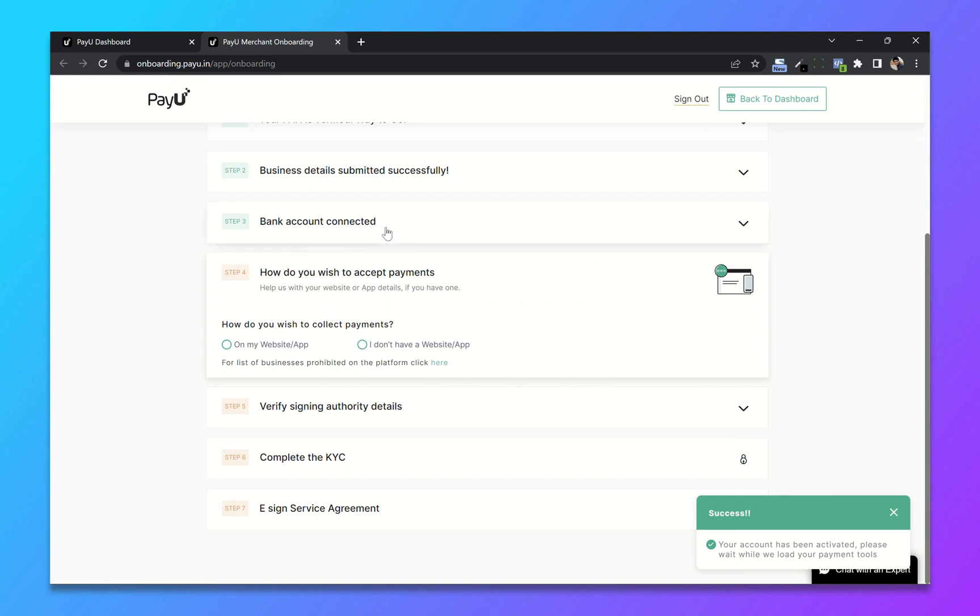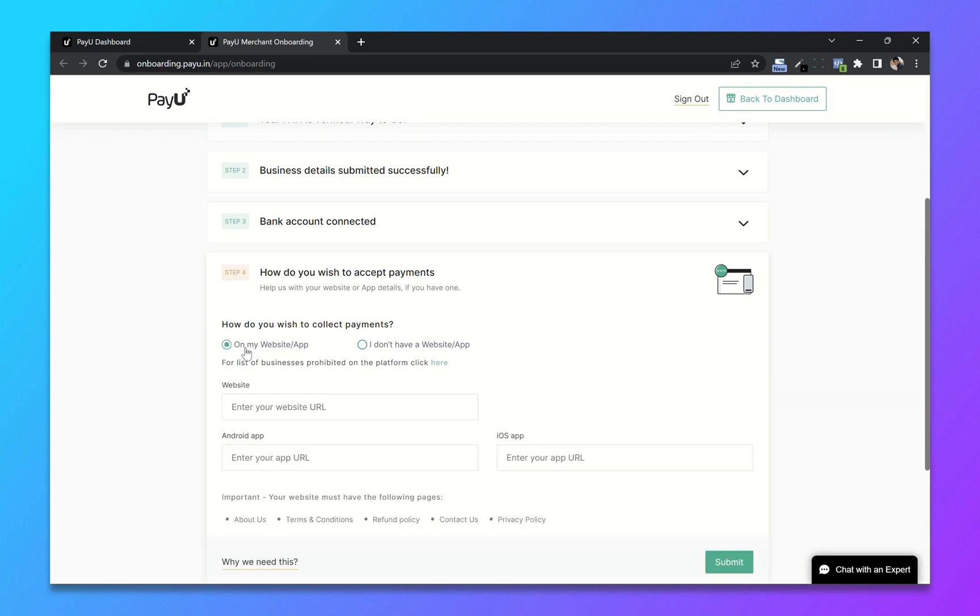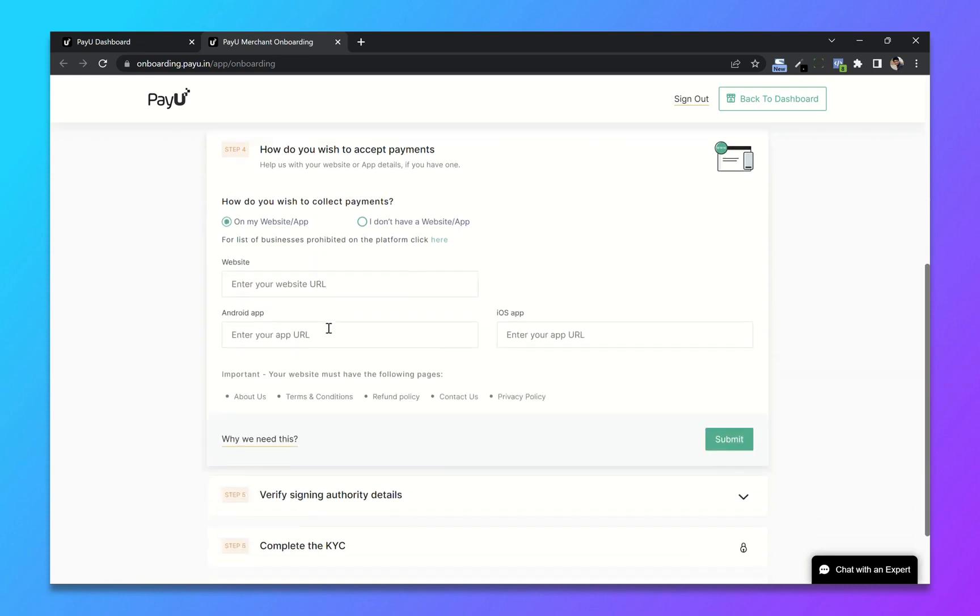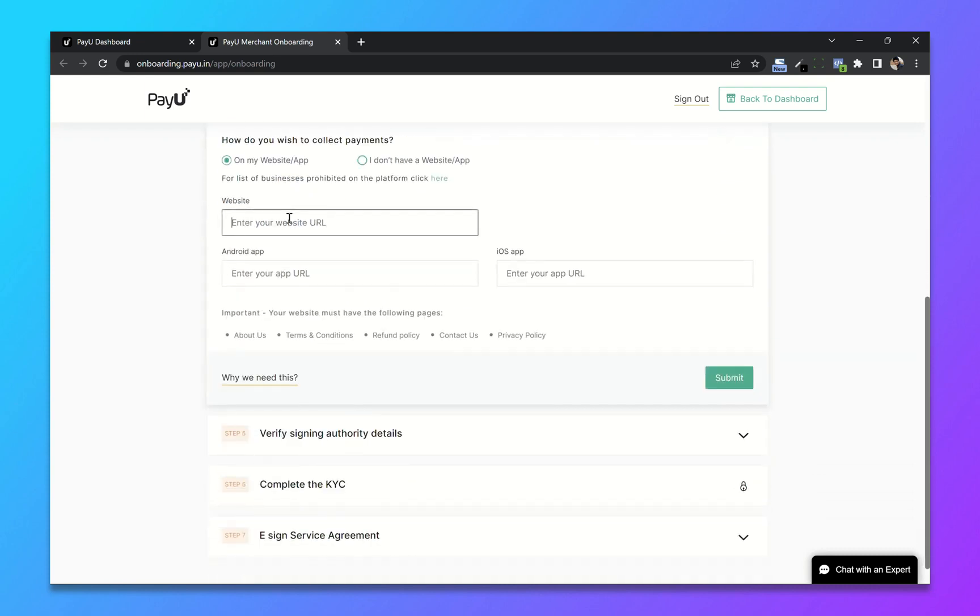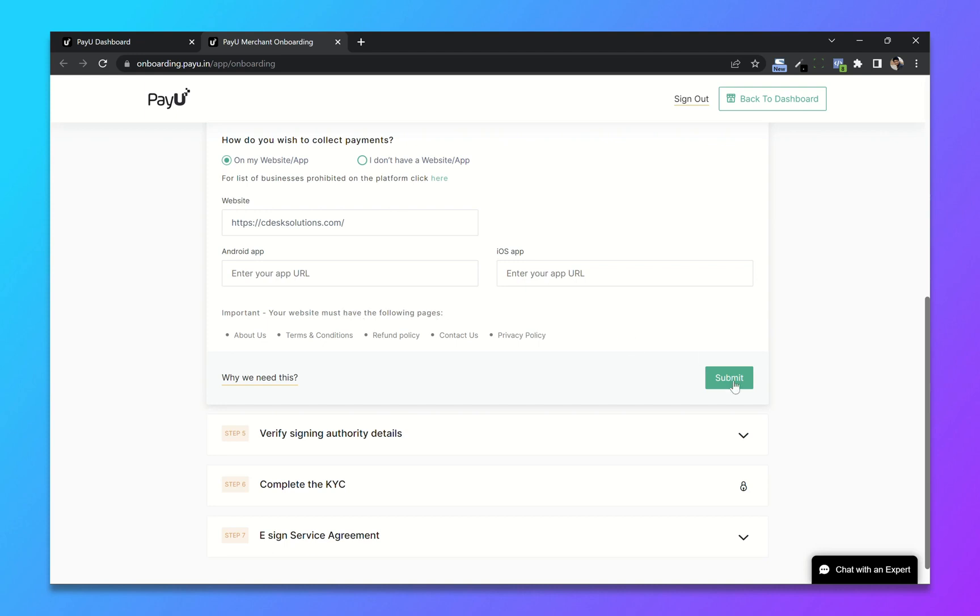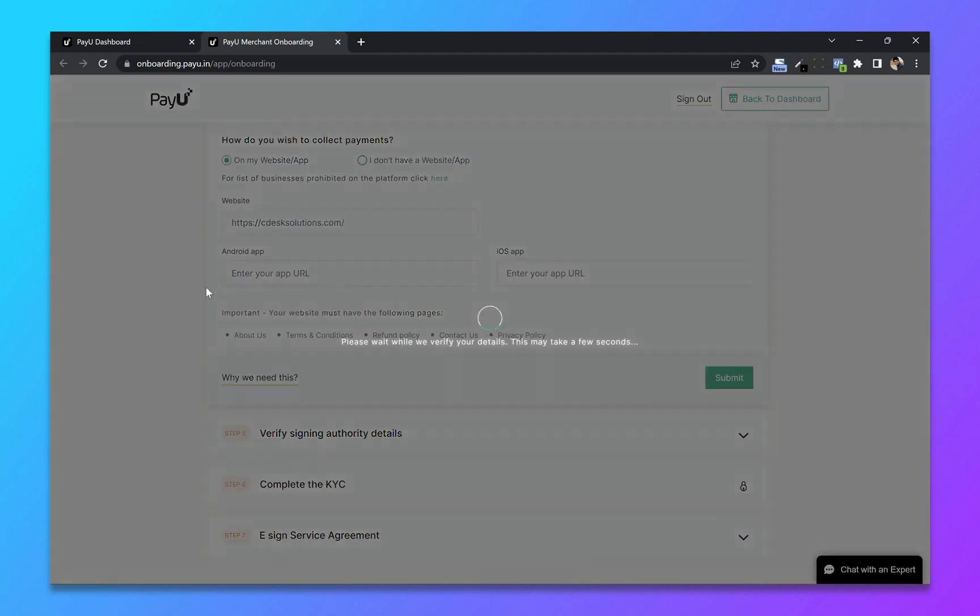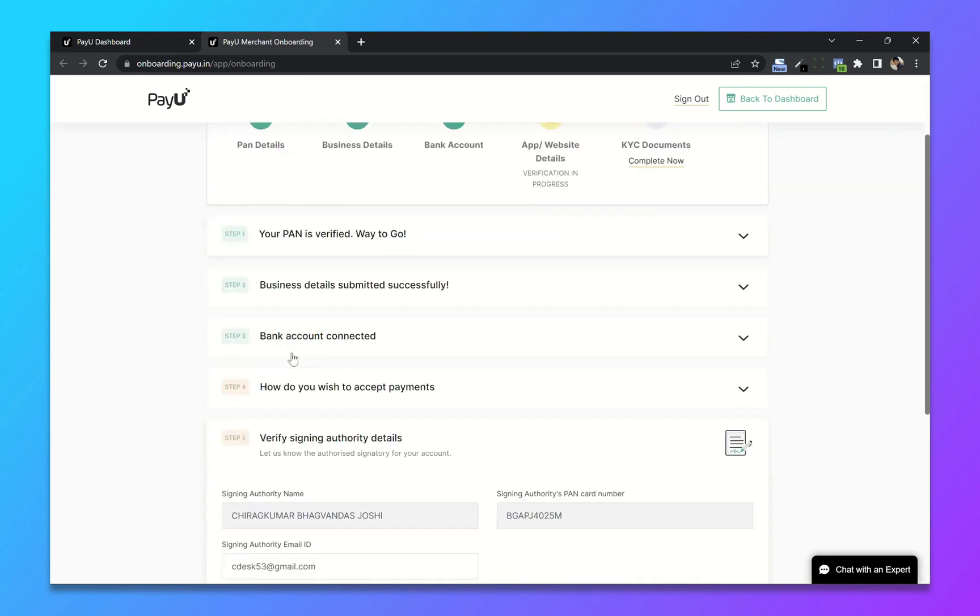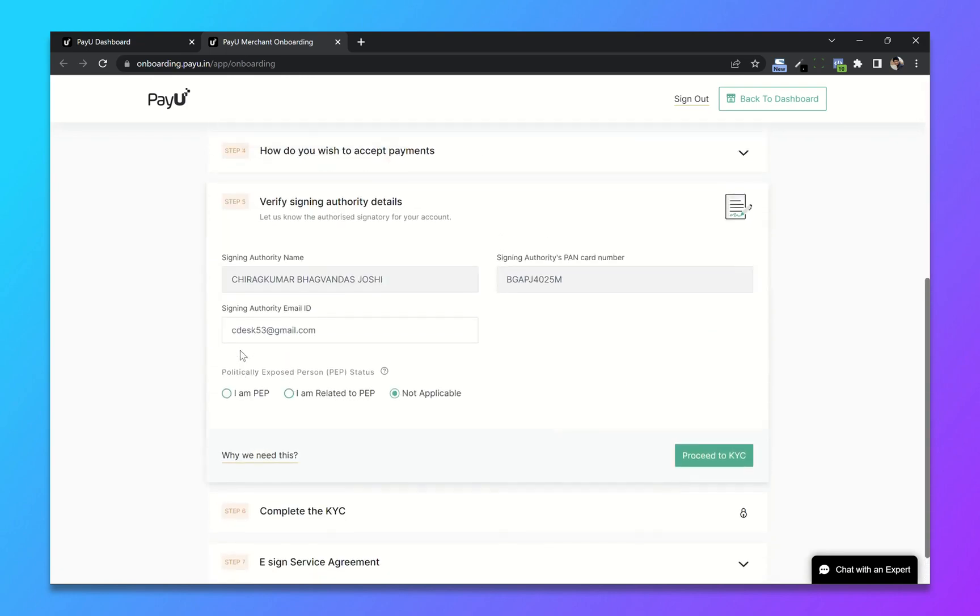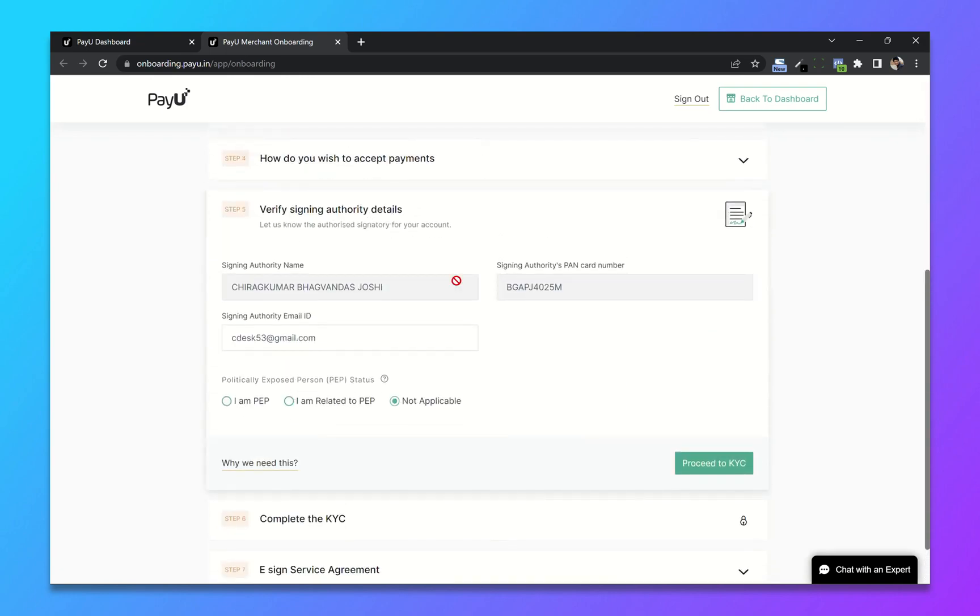So how do you wish to collect payments? So I will choose on my website and enter website URL. And your website must have these pages. Click on submit. After that verify your other details. Click on proceed to KYC.